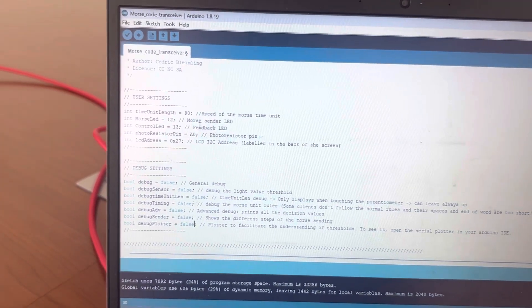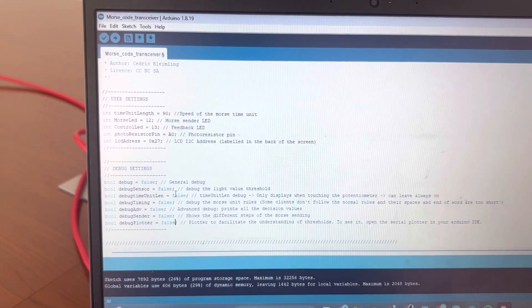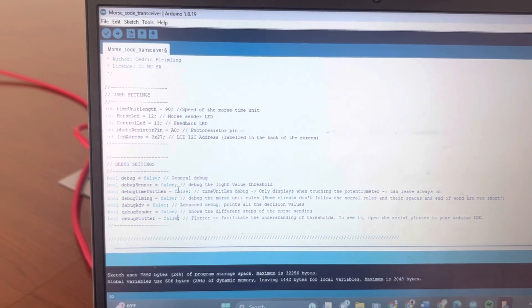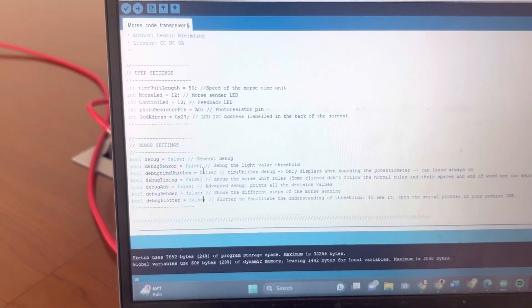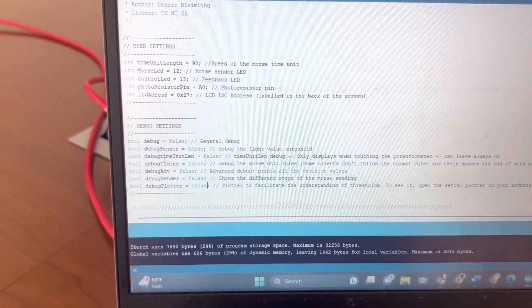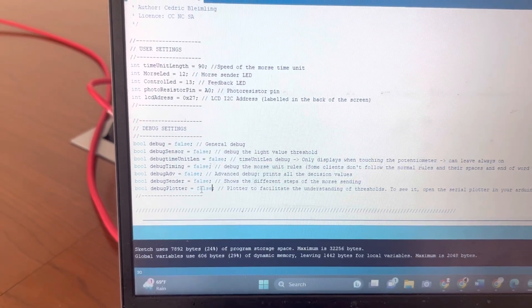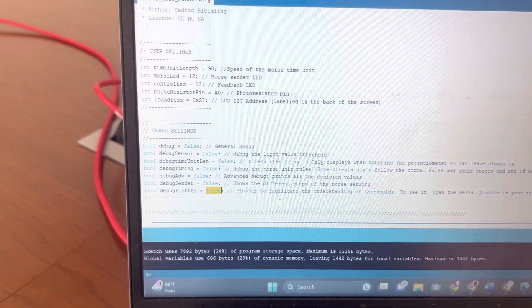Today we're going to learn how the photoresistor and circuit work together. So open up your code and go to debug settings. These are basically just to make sure that your circuit is working.